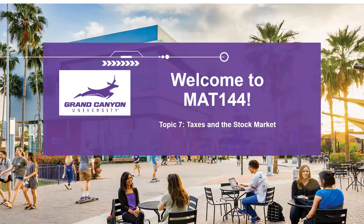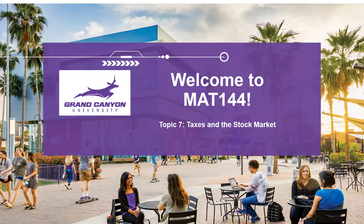Hello, and welcome to Topic 7 of Math 144. For this topic, you'll be taking a look at the stock market in relation to financial literacy.